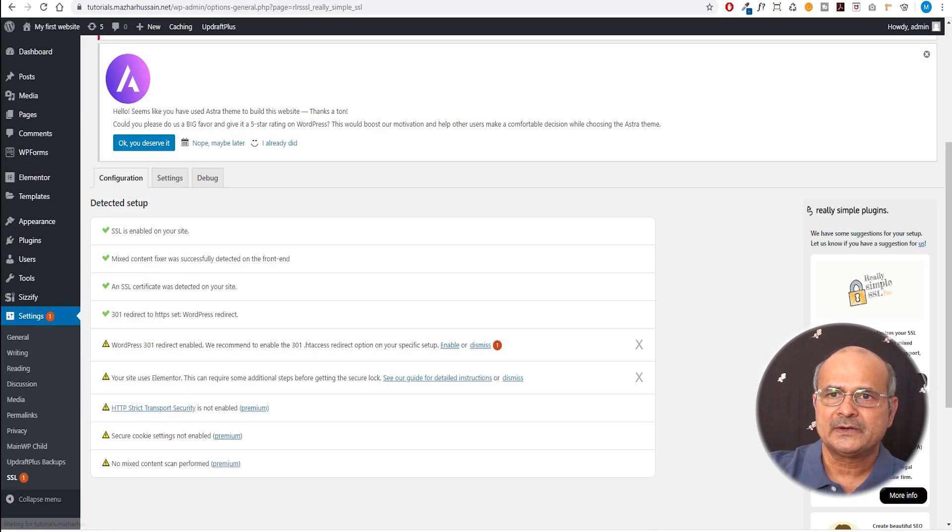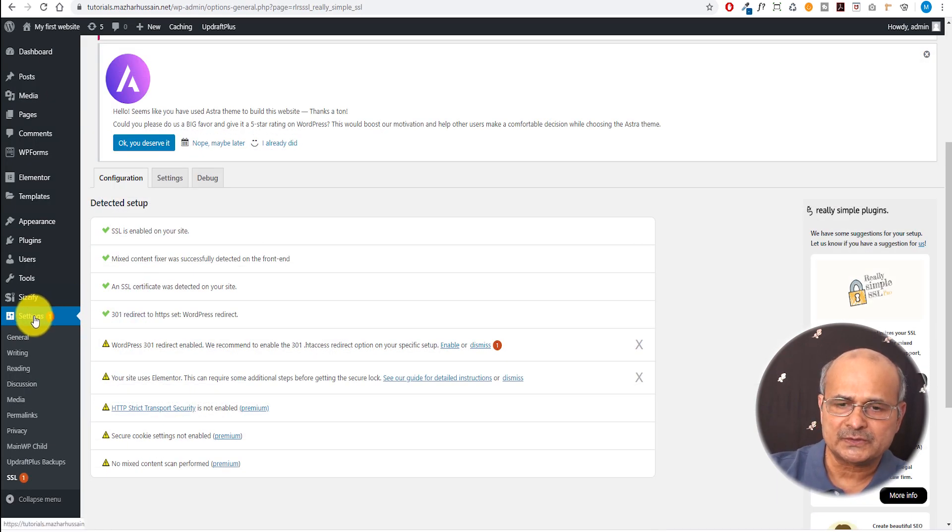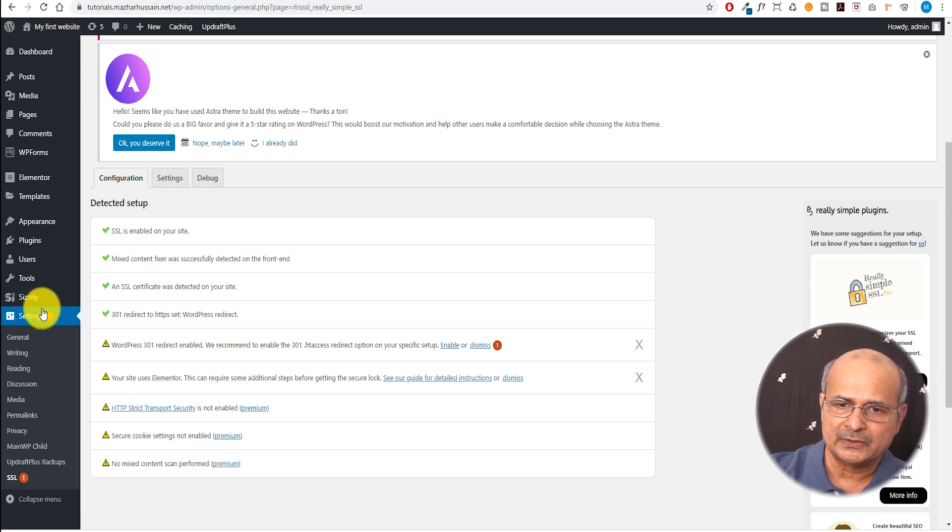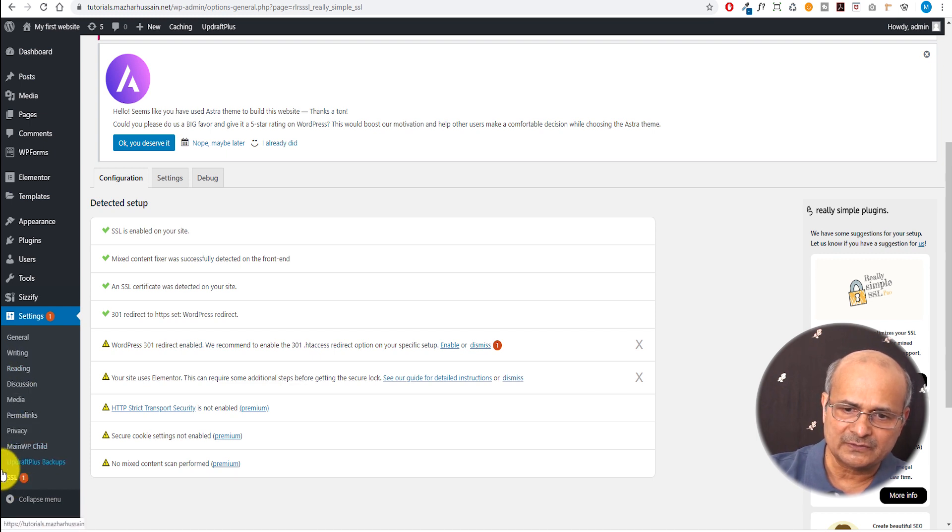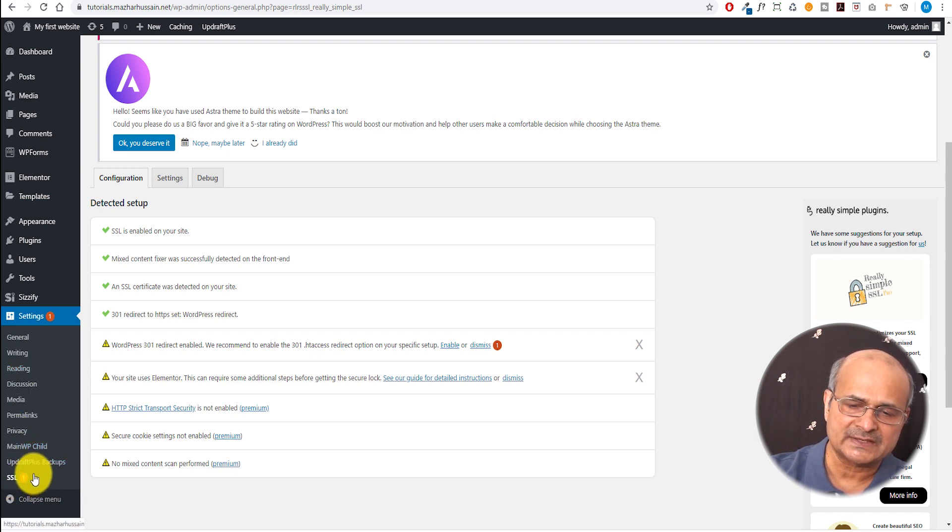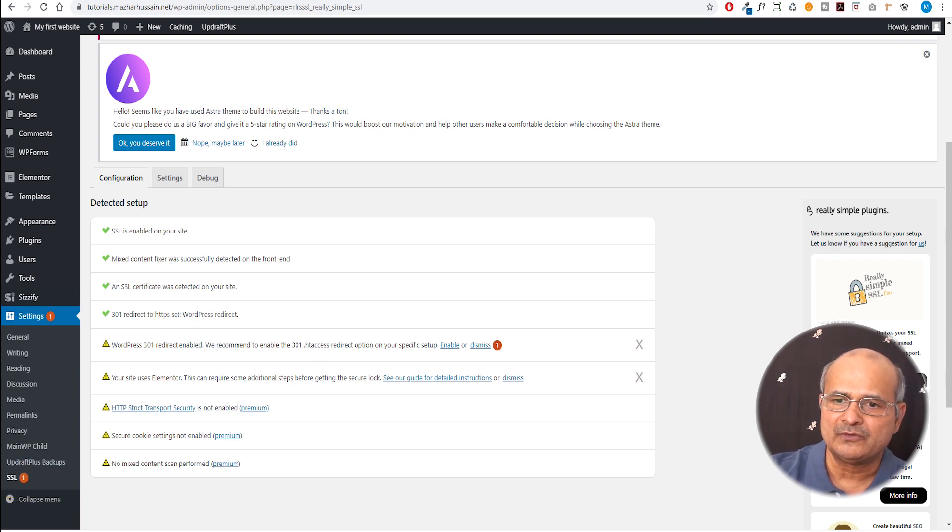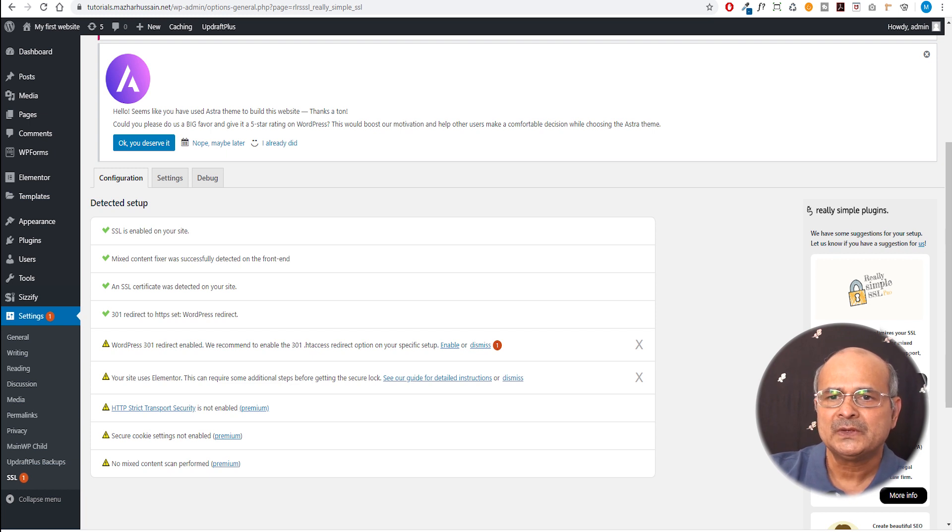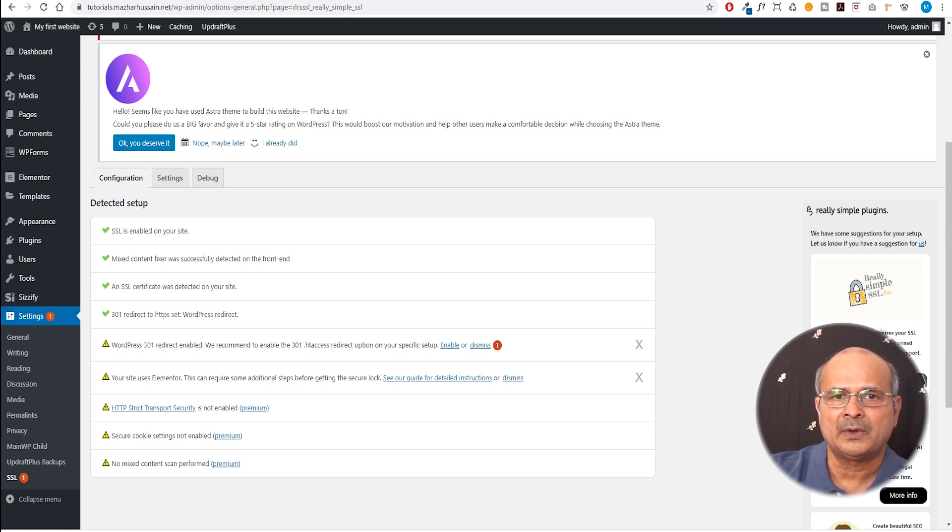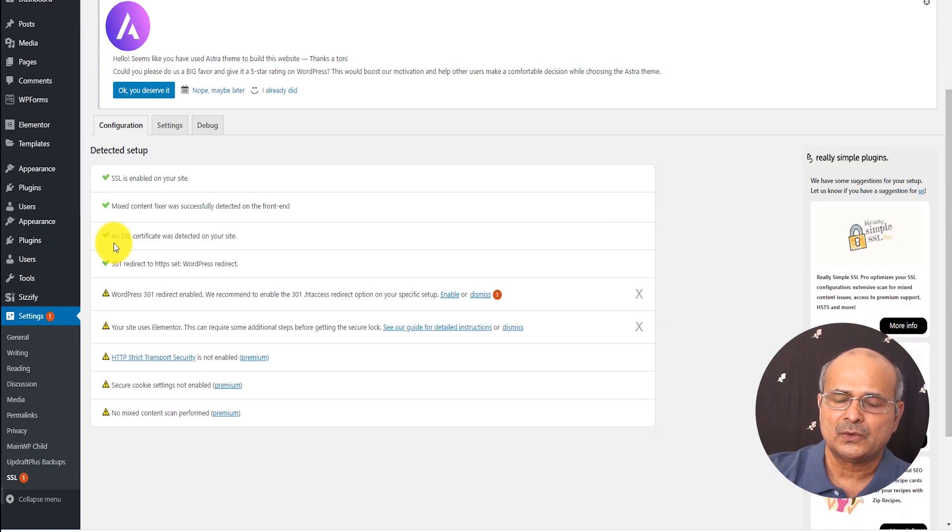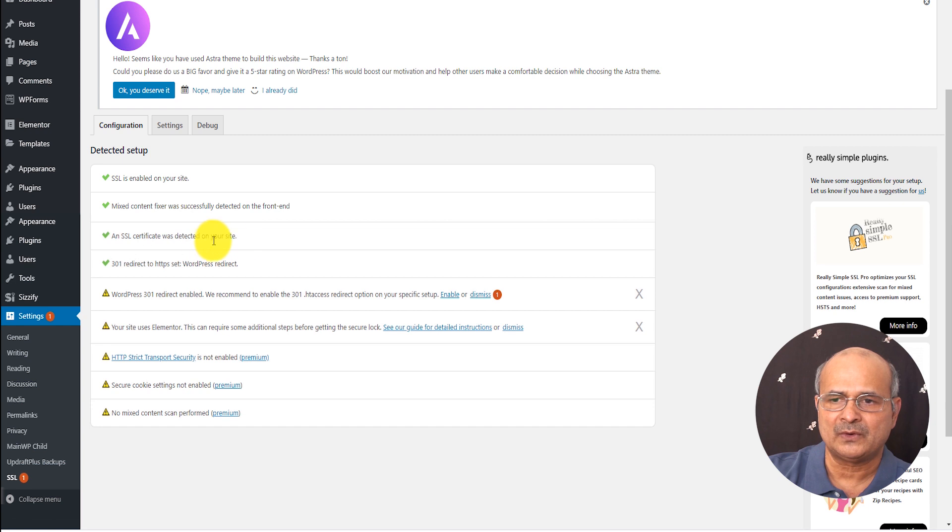All right, so here we are. If you just go back, if you come to the settings here, you will see at the end of the settings, you will find the SSL new menu had been added. A new item has been added. It gives you the information of what this SSL activation and the implementation has done. It says SSL is enabled. An SSL certificate was detected on my site. The server had already signed the certificate for this domain.